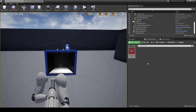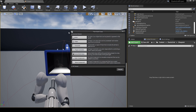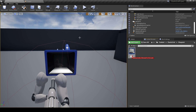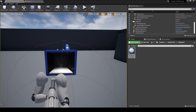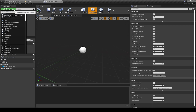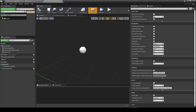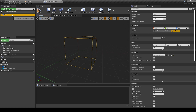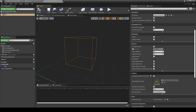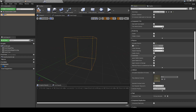Now we must create our blueprint actor and add our Niagara system to it. For collision, we can use a box collision component because our Niagara system does not have collisions. Now we can correctly calculate the Niagara system parameters and the box collision extent.